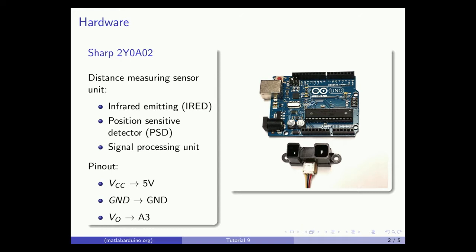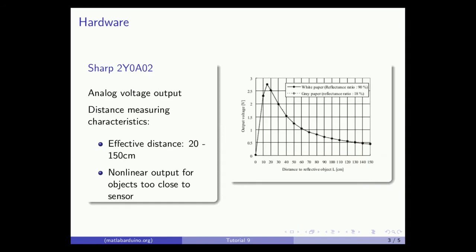Connect the supply voltage and ground to the plus 5 and ground pins of the Arduino and the output voltage to pin A3. The sensor outputs an analog voltage proportional to the distance to a reflective object. As shown in the graph, there is a non-linearity in the output when an object is too close, so the effective distance range is 20 to 150 centimeters.